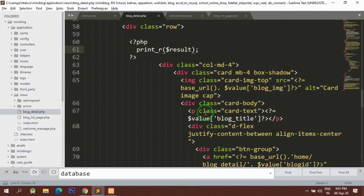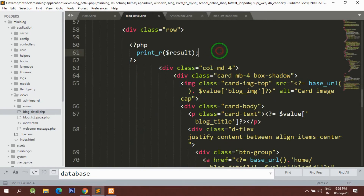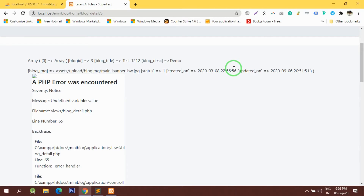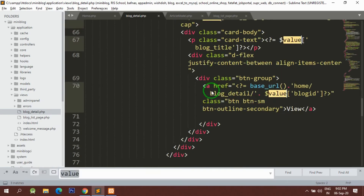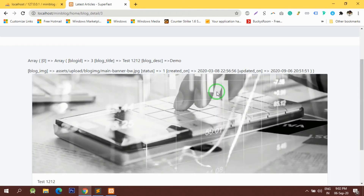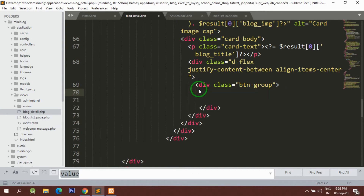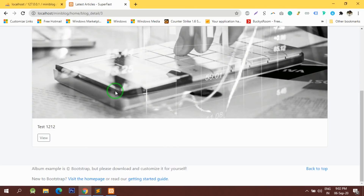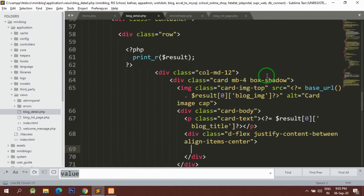The editor is not highlighting the code properly, so I will close and reopen this file so it starts highlighting properly. Now here instead of the number 12 I will write 12 and I know it's going to be a single value only. This is the way we display it, and here we can get rid of the print statement as well.